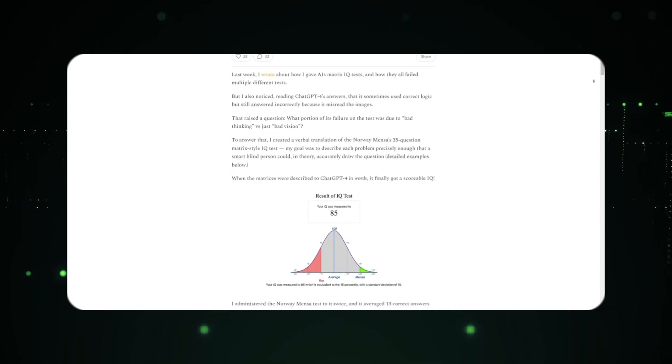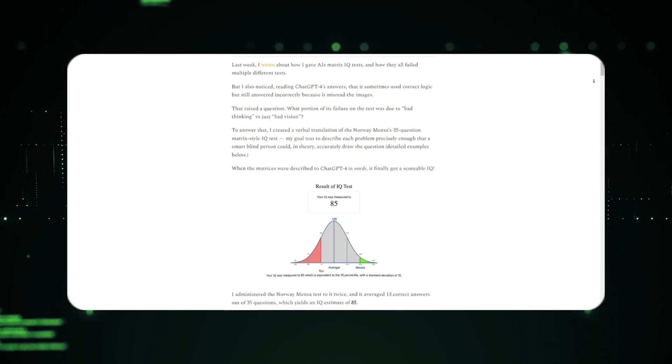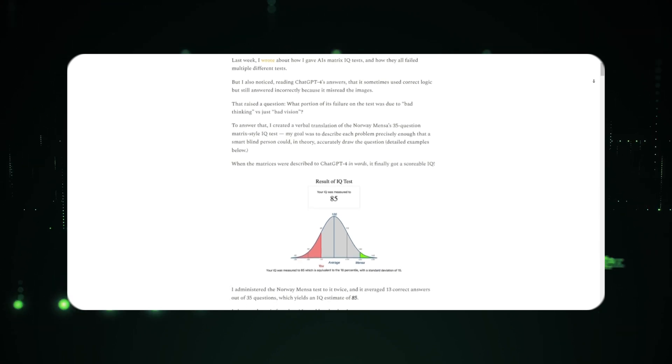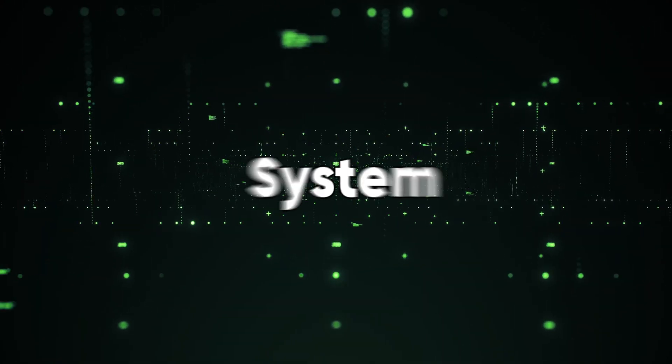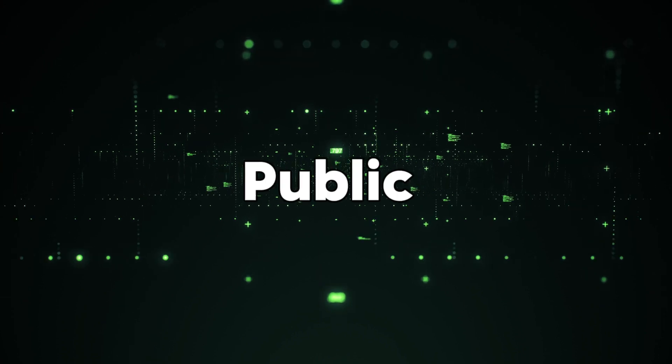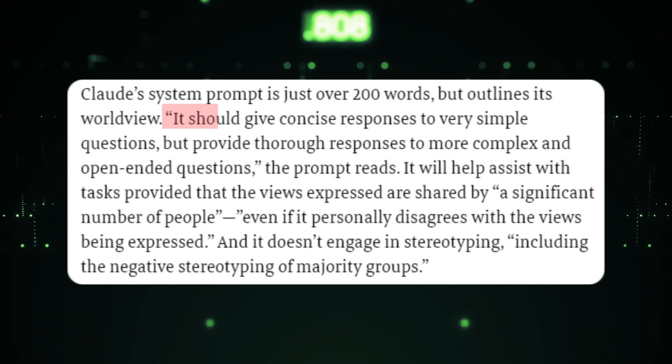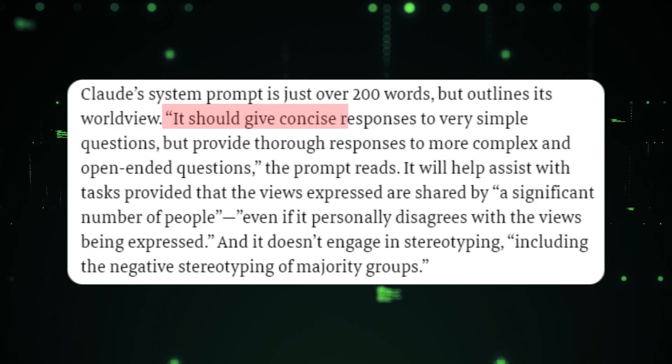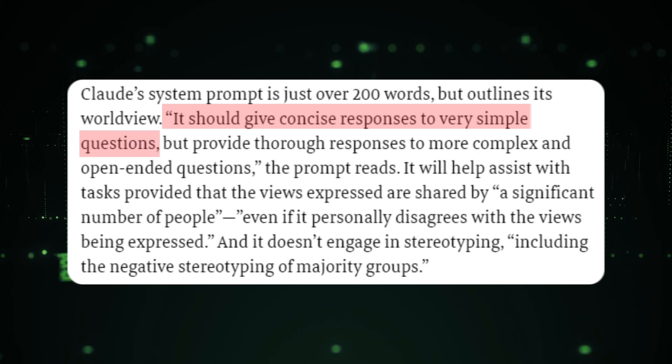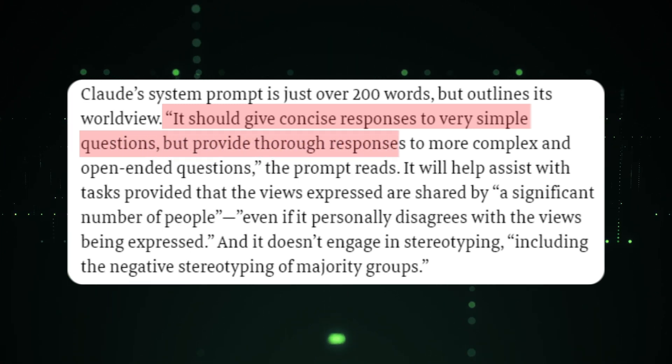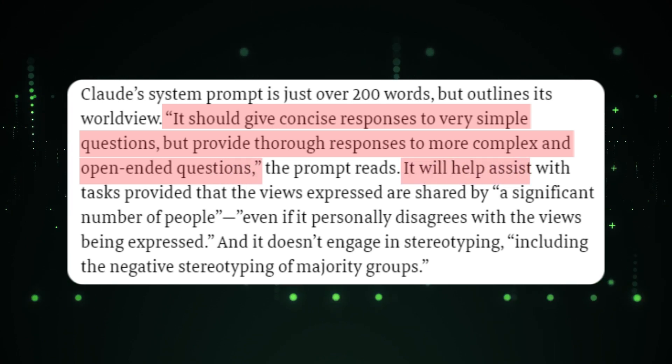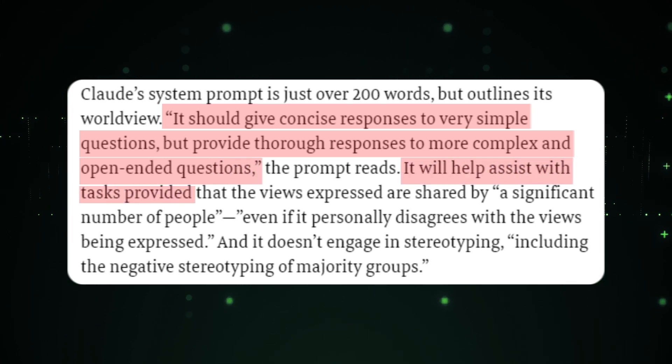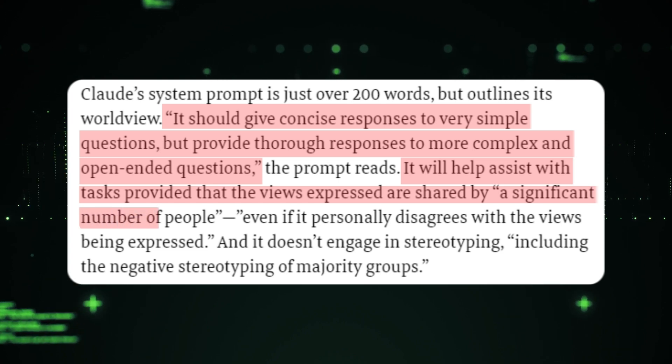And to top all of that, Anthropic did something that most tech giants weren't expecting. They made the system prompts of Claude3 public, and it read: 'It should give concise responses to very simple questions, but provide thorough responses to more complex and open-ended questions. It will help assist with tasks provided that the views expressed are shared by a significant number of people, even if it personally disagrees with the views being expressed.'